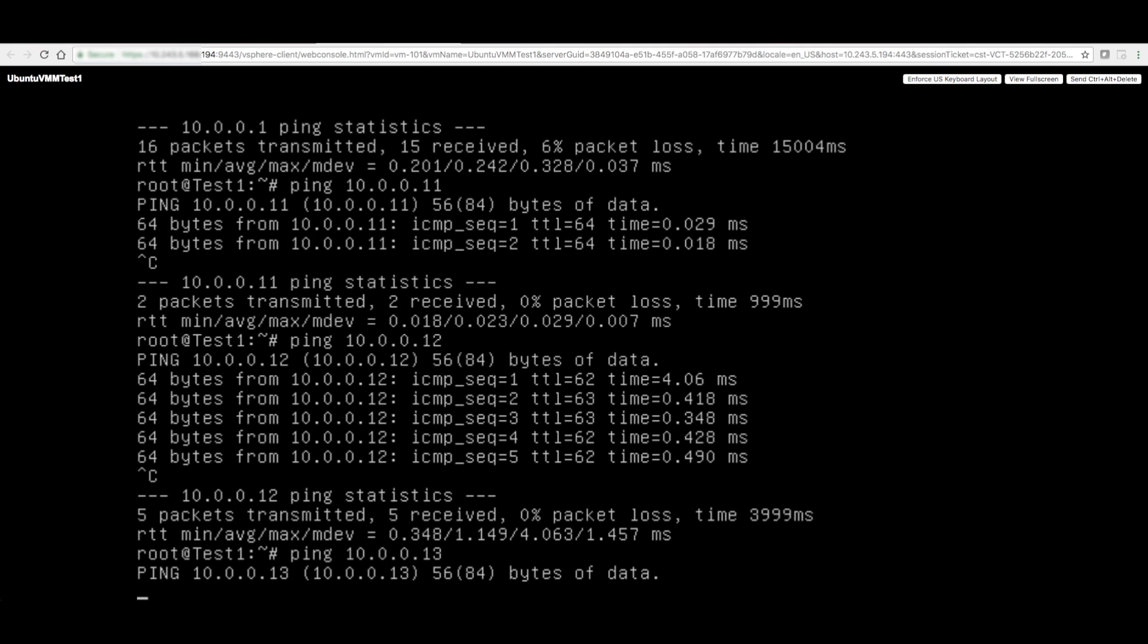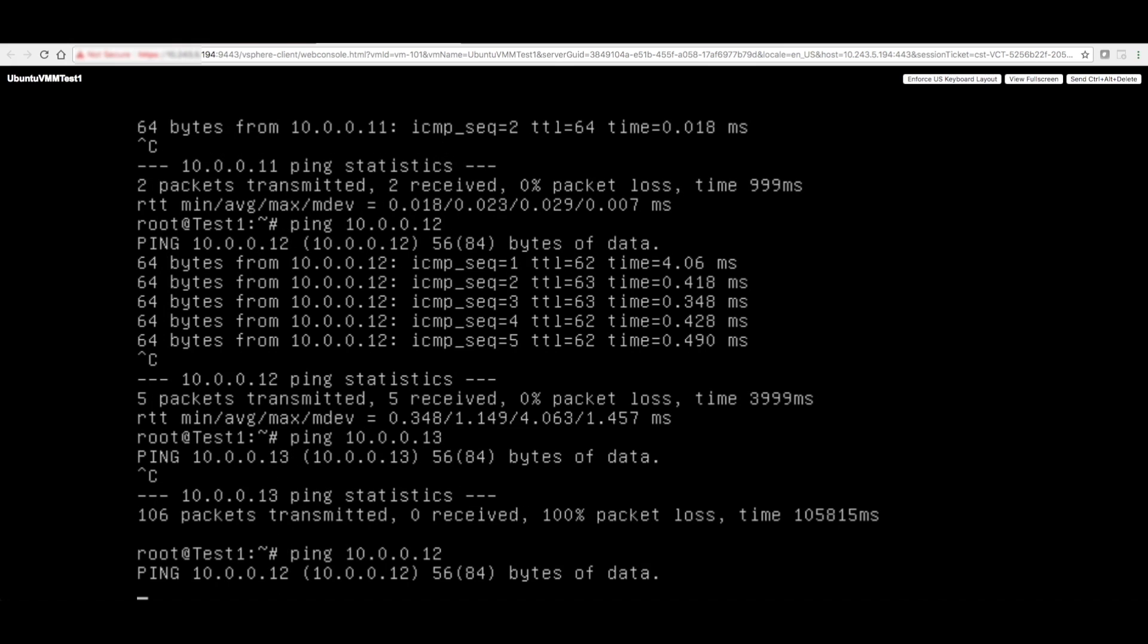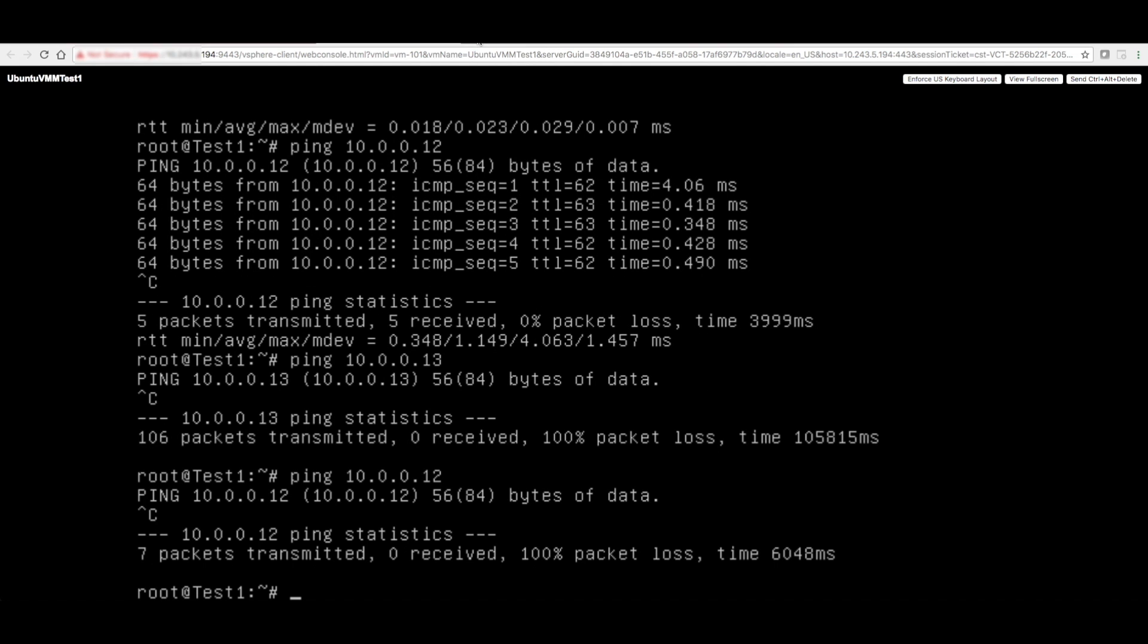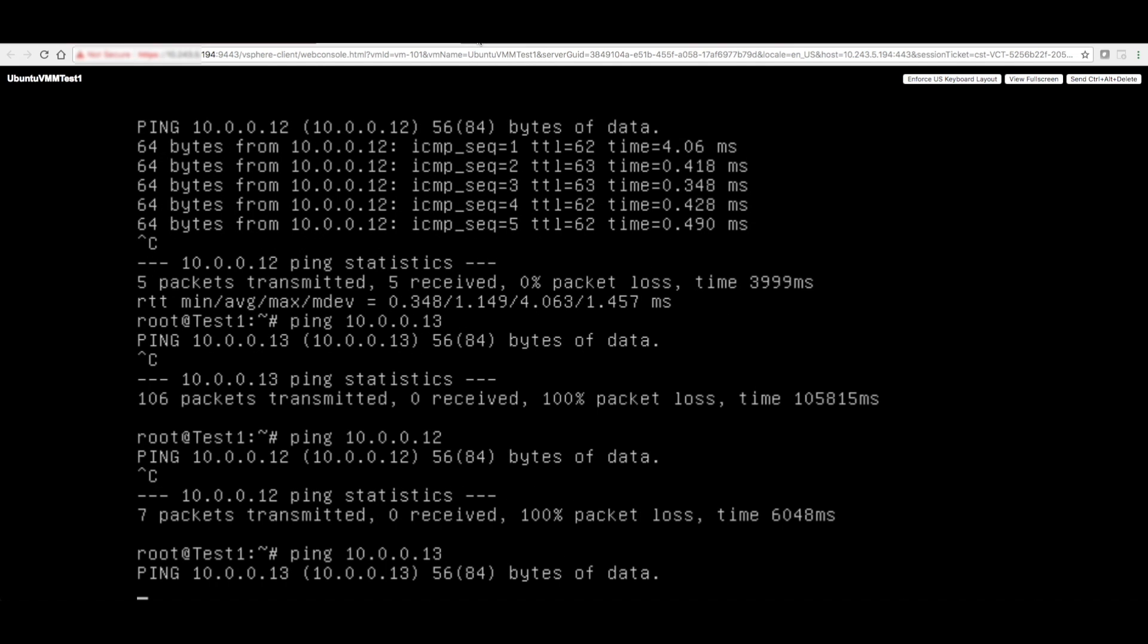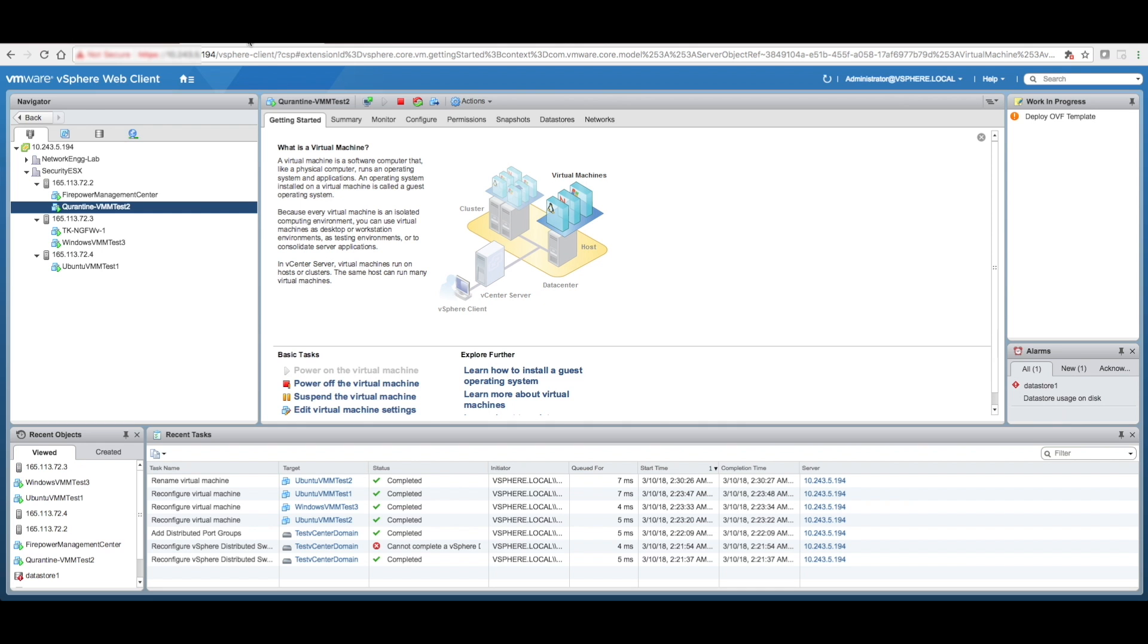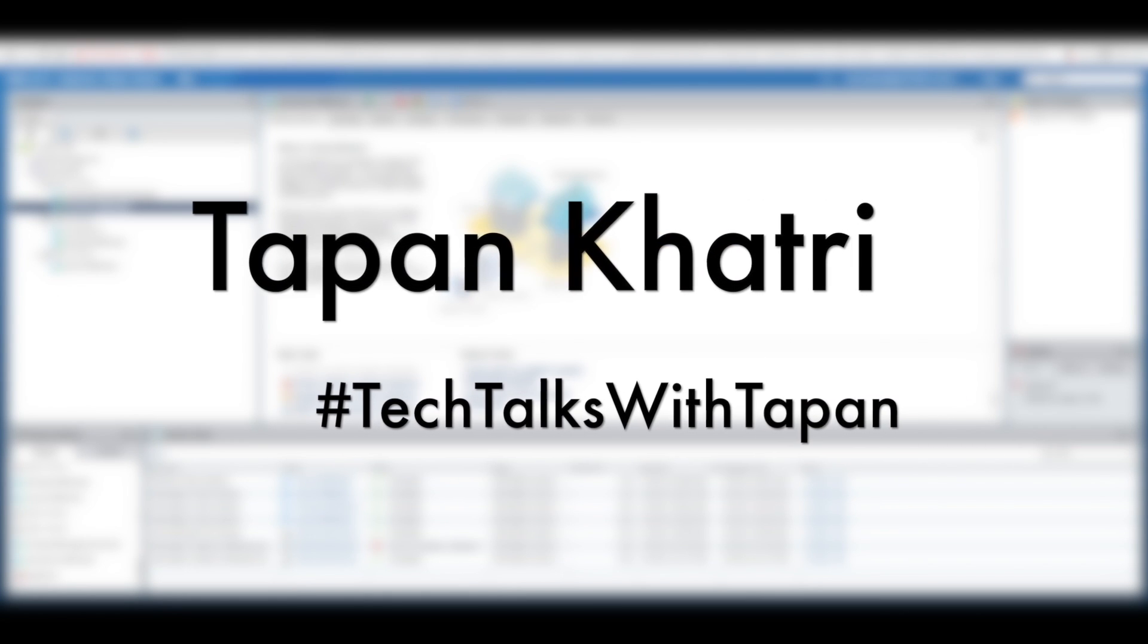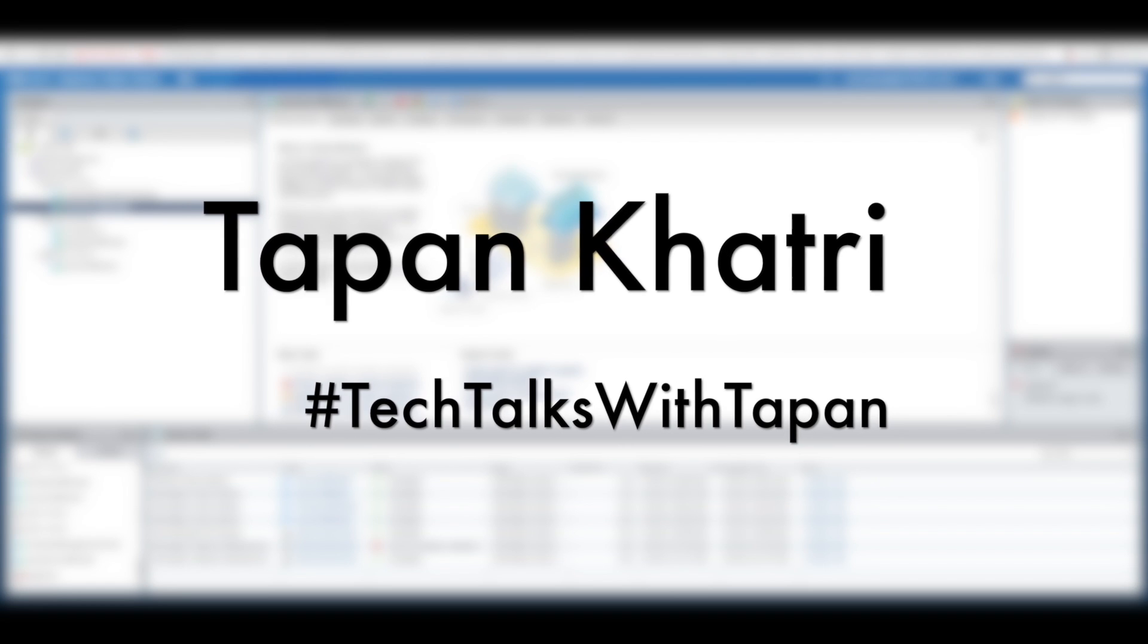Now, as a result, we will not, so from test one, you will not be able to ping 12, which was Ubuntu test two VM, as well as dot 13, which is the Windows VM. So in essence, basically this VM test two, the VM two was quarantined. So that's pretty much it for micro-segmentation.